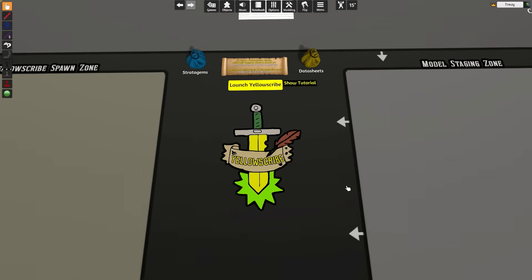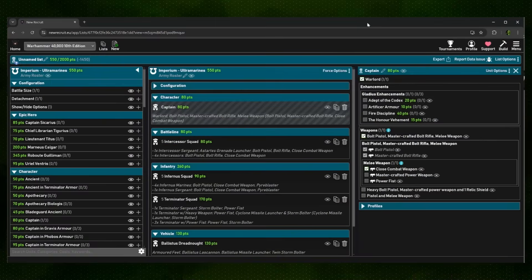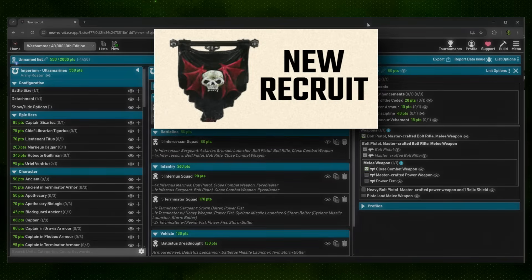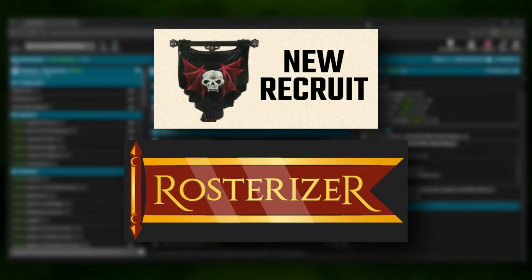This system works alongside most army builders that are available, at least that use the old BattleScribe data repository, which is currently being updated for websites like New Recruit and Rosterizer and are usable in those list builders. Unfortunately, the official 40K app list builder doesn't have any integration with Tabletop Simulator, so you won't be able to use that one, but you can use an app like New Recruit, which is free to use, and recreate your armies into it.